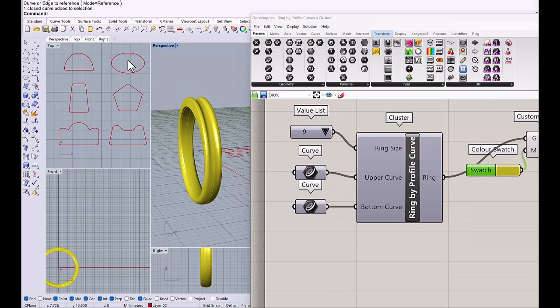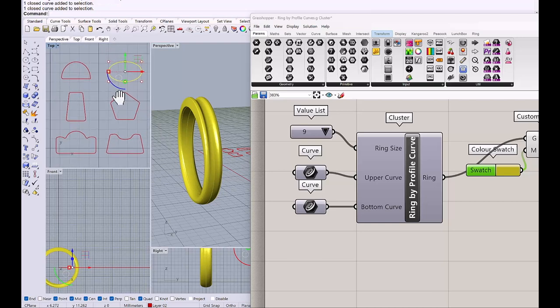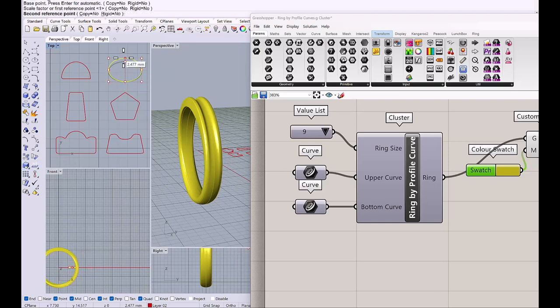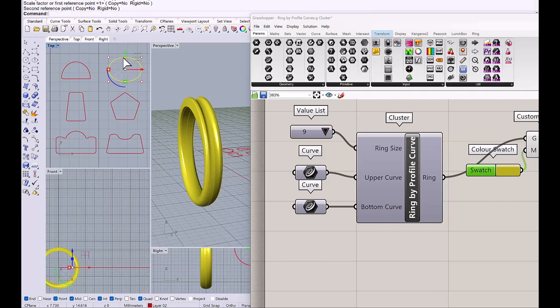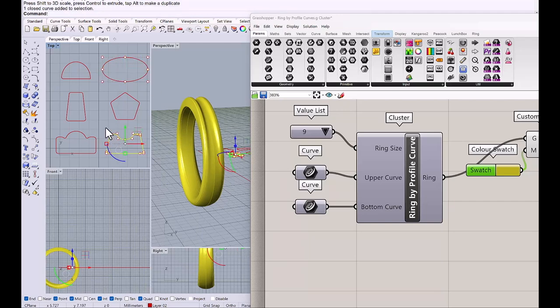Also you can modify the profile curve in the Rhino and the ring will be updated. So for example I will make this lip shape a little higher or maybe wider. See it's updated as well as this cross section.